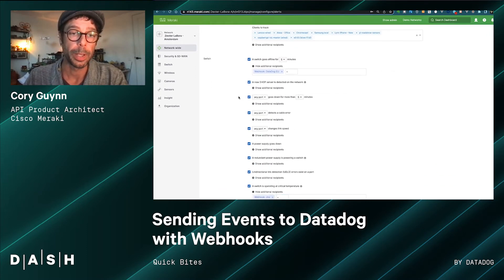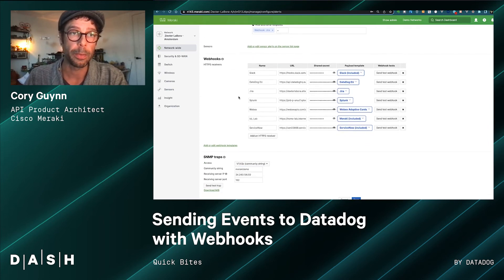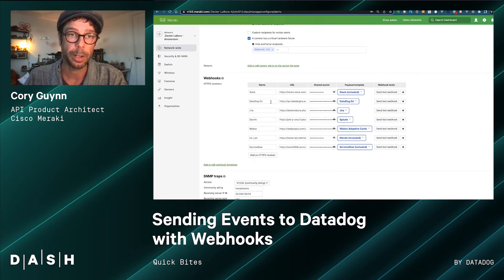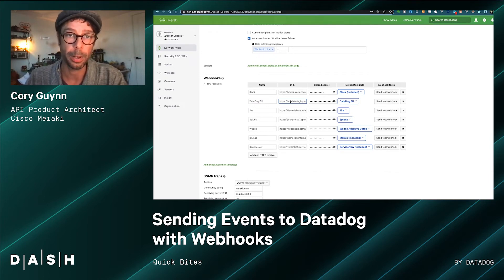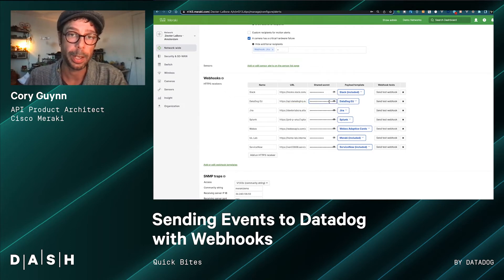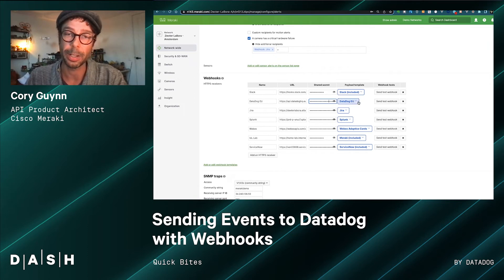In this case, we want to send all of our alerts to Datadog. I've set up a webhook receiver and named it Datadog EU, put in the required URL for the Datadog API, and entered my API key within the shared secret.